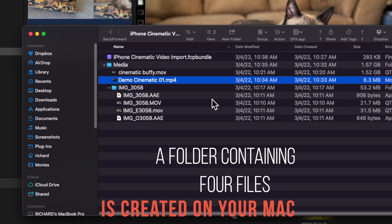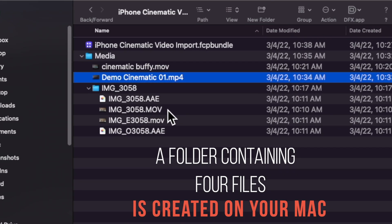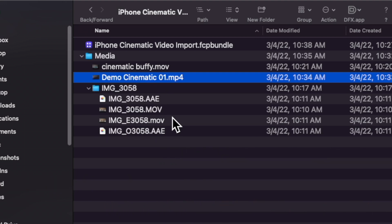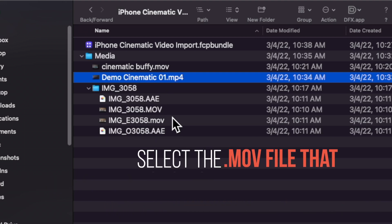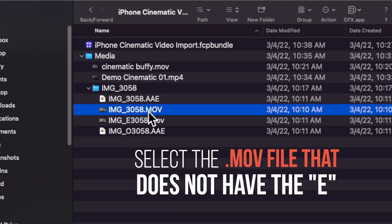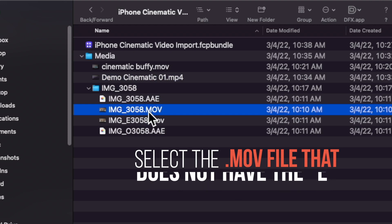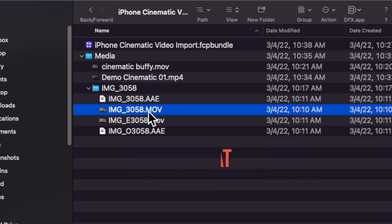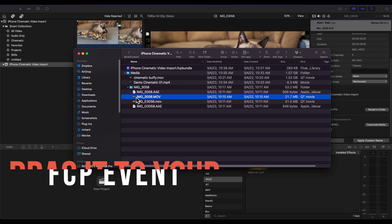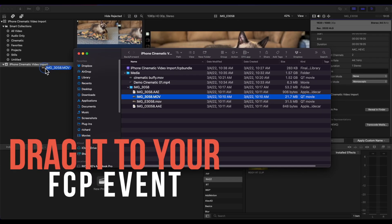A folder containing four files is created on your Mac. Select the .mov file that does not have the E in its name. Drag it to your Final Cut Pro event.